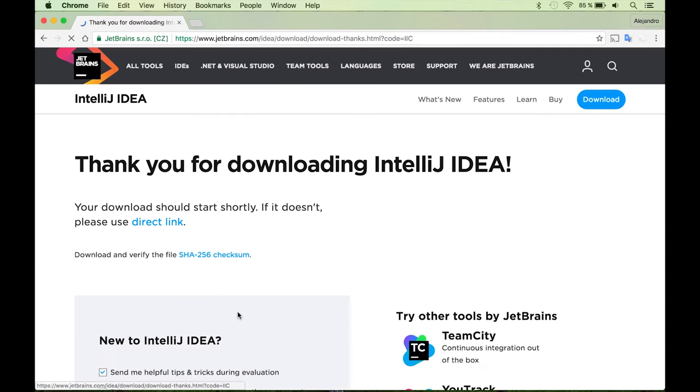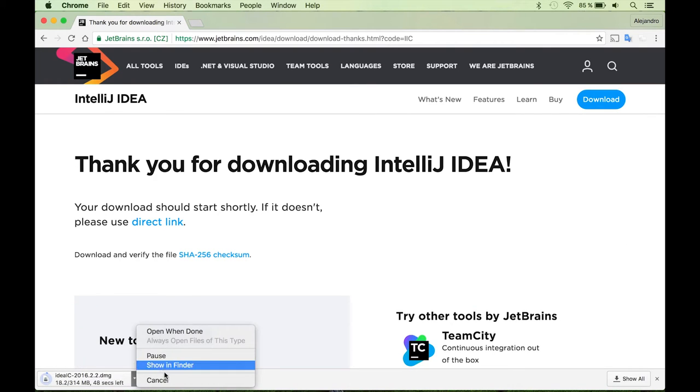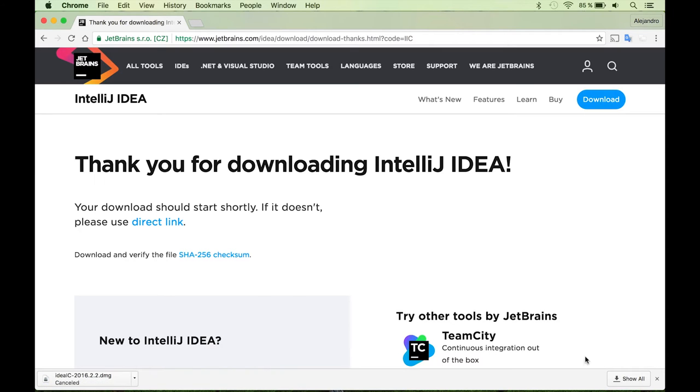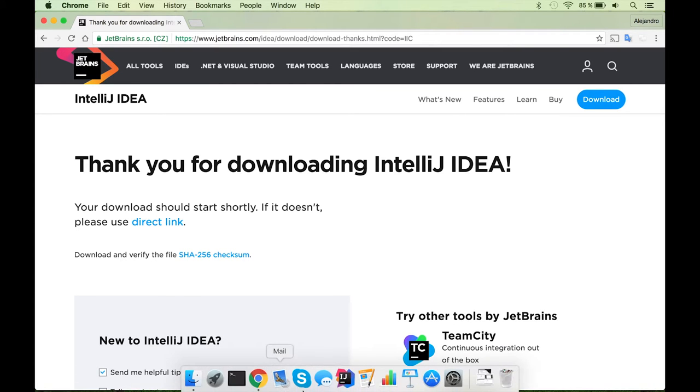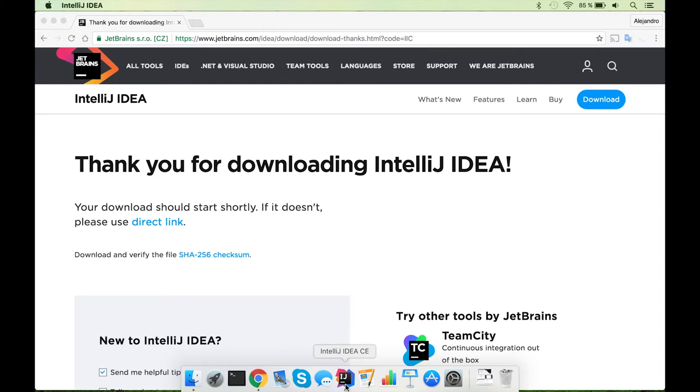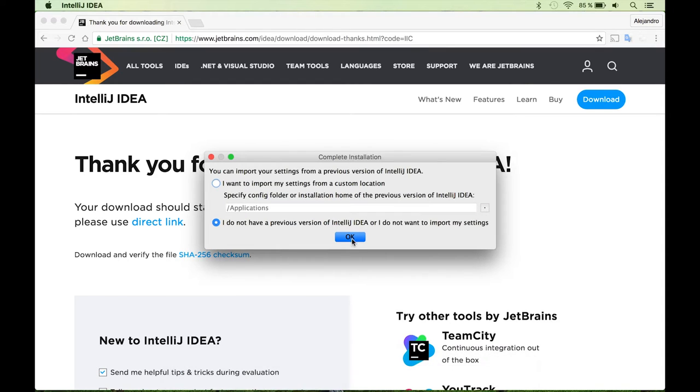So what you have to do is just to download this file and run it. I'm not going to do it in this video, it's pretty simple. Once you have installed the software you can just run it as any other program in your computer.